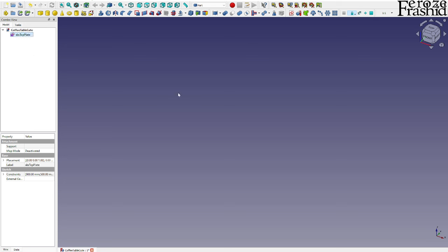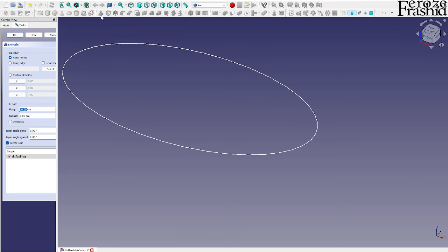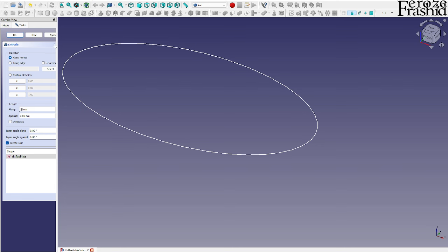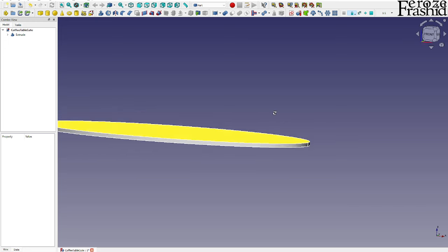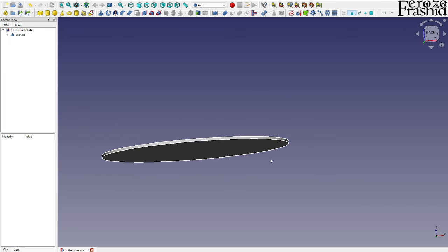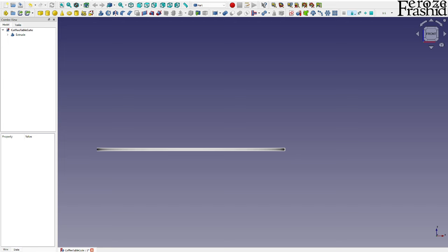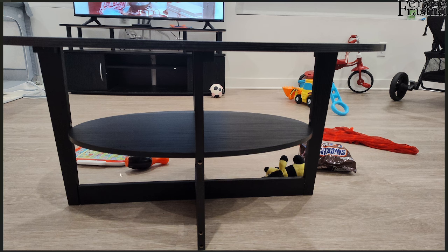I want to make an extrusion downwards — I'll say about 12 millimeters, so that's kind of like half an inch. Apply and close. That is our top plate, and that will give us some kind of baseline for where to put the supports. Now, referring back to this image and the way I looked at it when I was there...